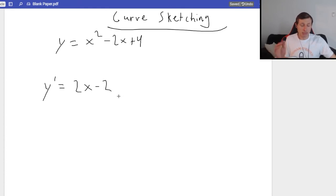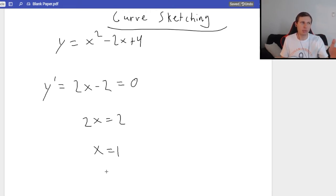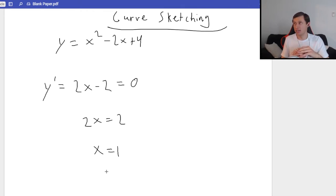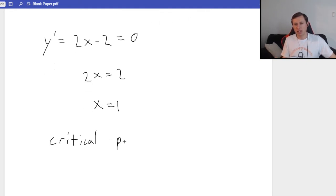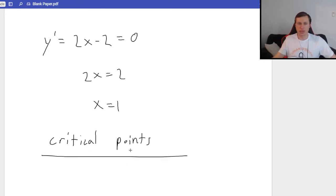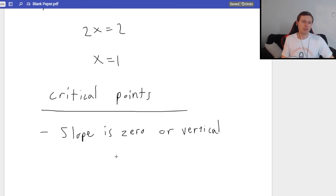Now I want to find the critical points. What does it mean to find the critical points? It means set it equal to 0 and solve for x. 2x equals positive 2, x is going to equal 1. A critical point is where the slope is 0, or vertical — it can also be vertical. If f prime of x equals x, that zero in the numerator means slope is flat. If f prime of x equals (x+1)/(x-2), the slope is vertical when the denominator equals 0.